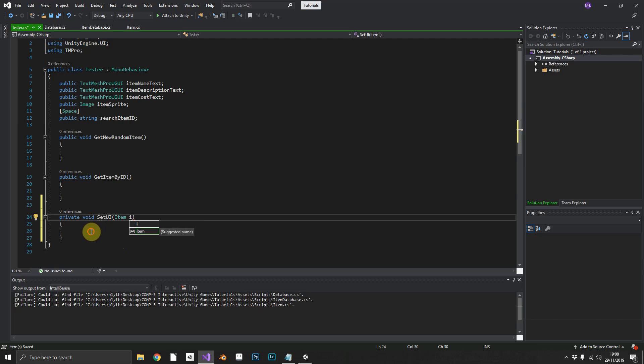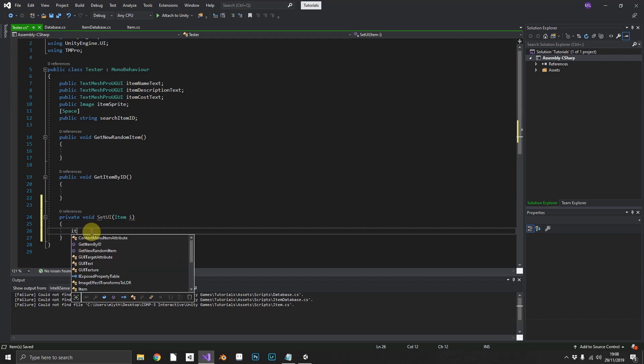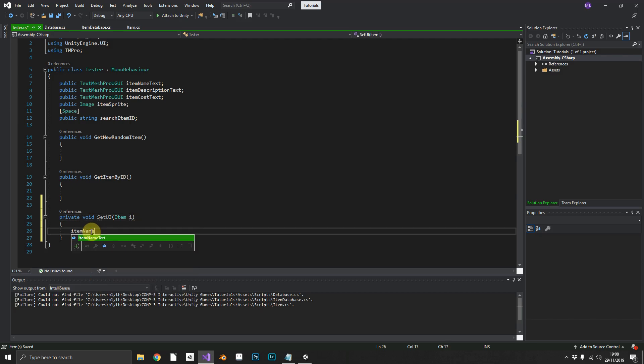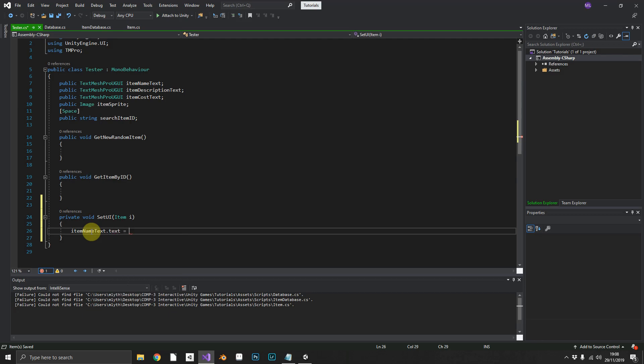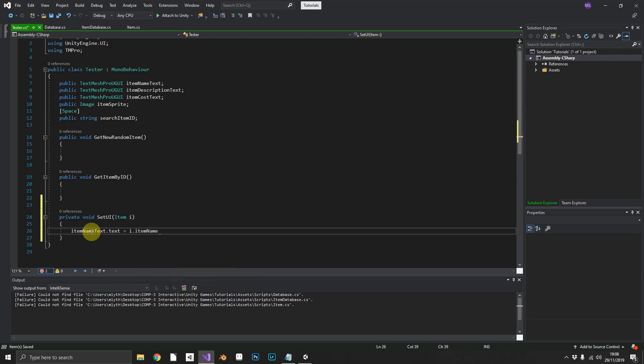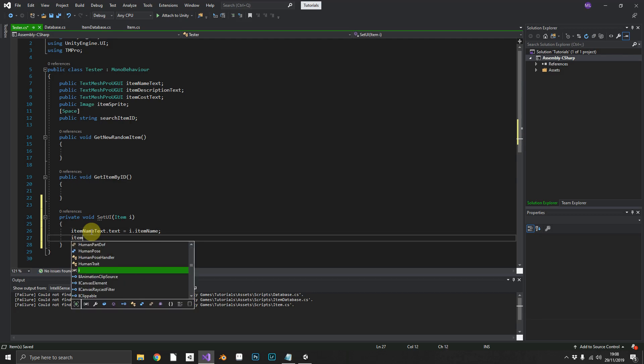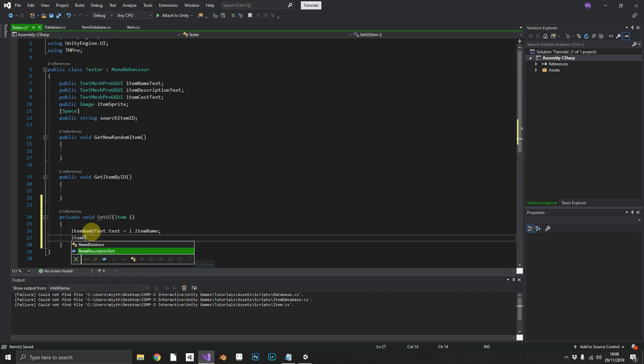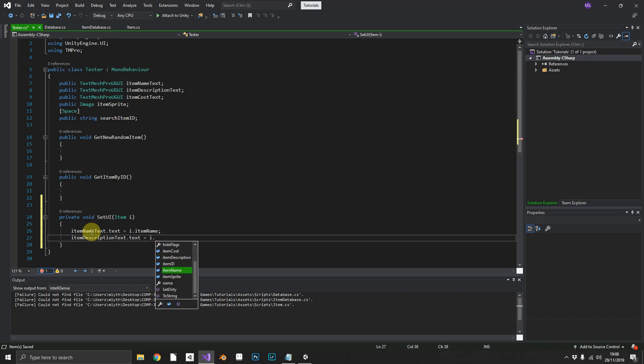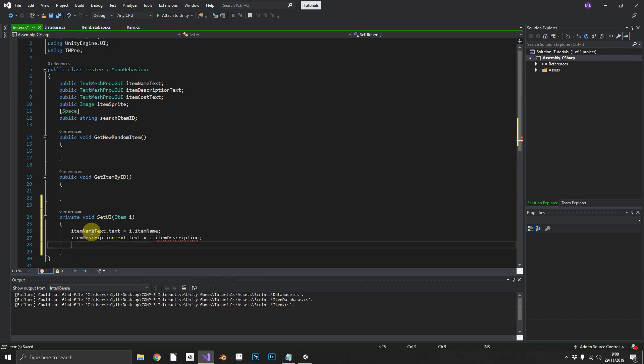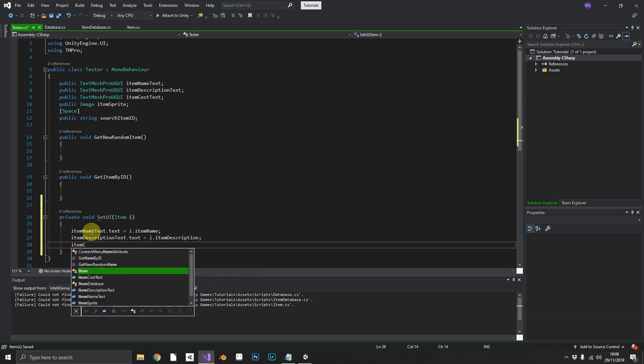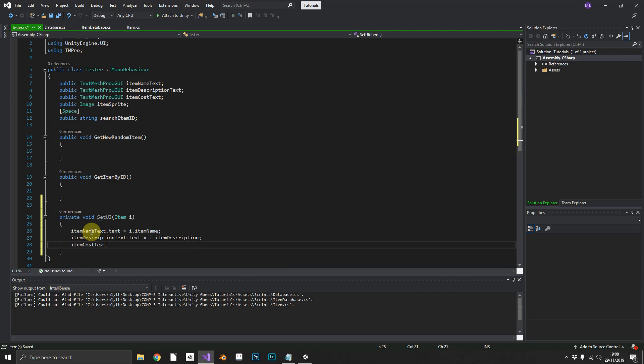We'll call that I and then set item name text dot text equal to items name. And the same again for the description dot text is equal to I dot item description, item cost.